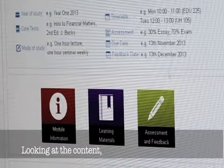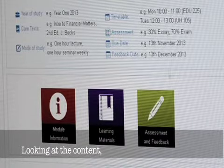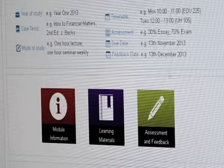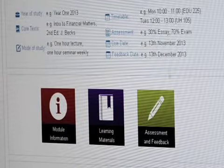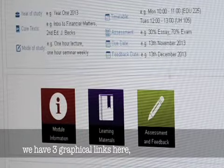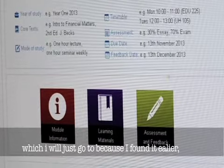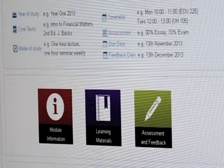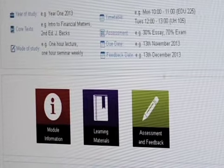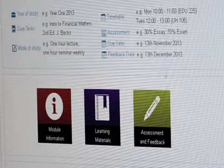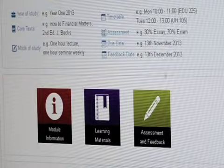Looking at the content of this, we have three graphical links here, which I will just go to because I have found them earlier. Link see course stream. Link Patrick Adams. Link Invoice. That is good. Social science template heading level 1. Link see course stream.